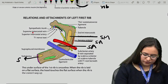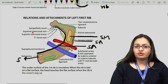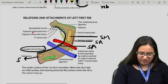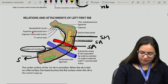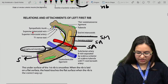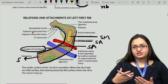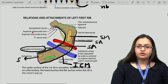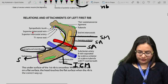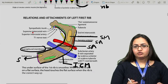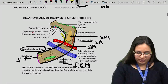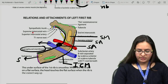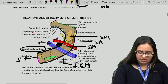The first rib is related to the subclavian vessels — there is a groove in front of the scalene tubercle giving passage to the subclavian vein, and a groove behind it giving passage to the subclavian artery. Near the neck of the first rib, from medial to lateral, four important structures are: sympathetic trunk, supreme intercostal vein, superior intercostal artery, and T1 nerve root.